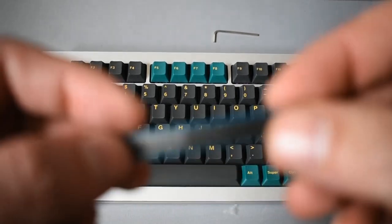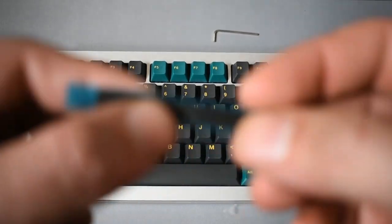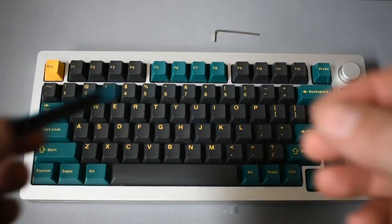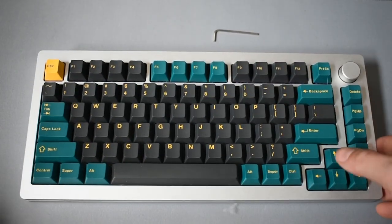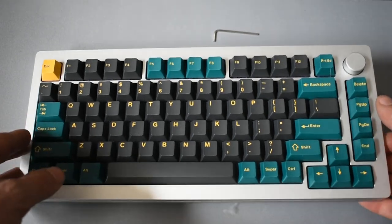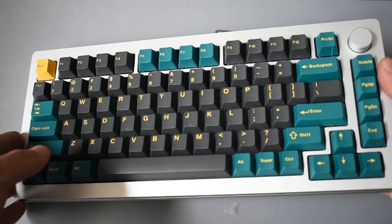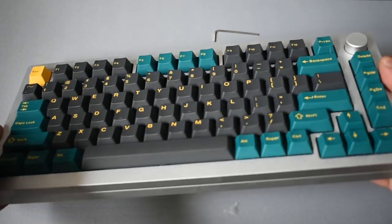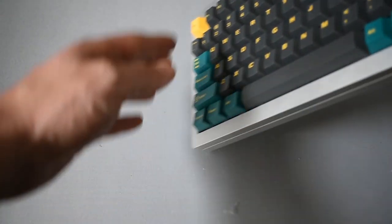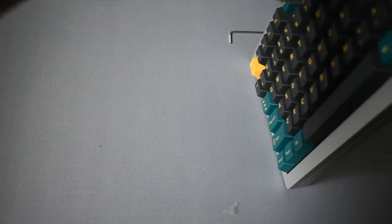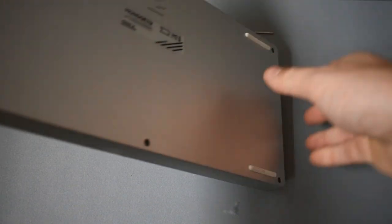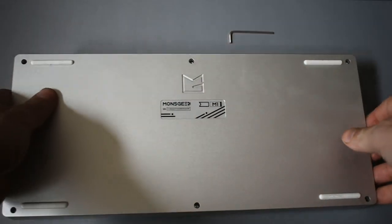Hello, everyone. Welcome to Bearded Tech. My name is Matt, and today I wanted to look at doing the Force Break mod on the MonsGeek M1.